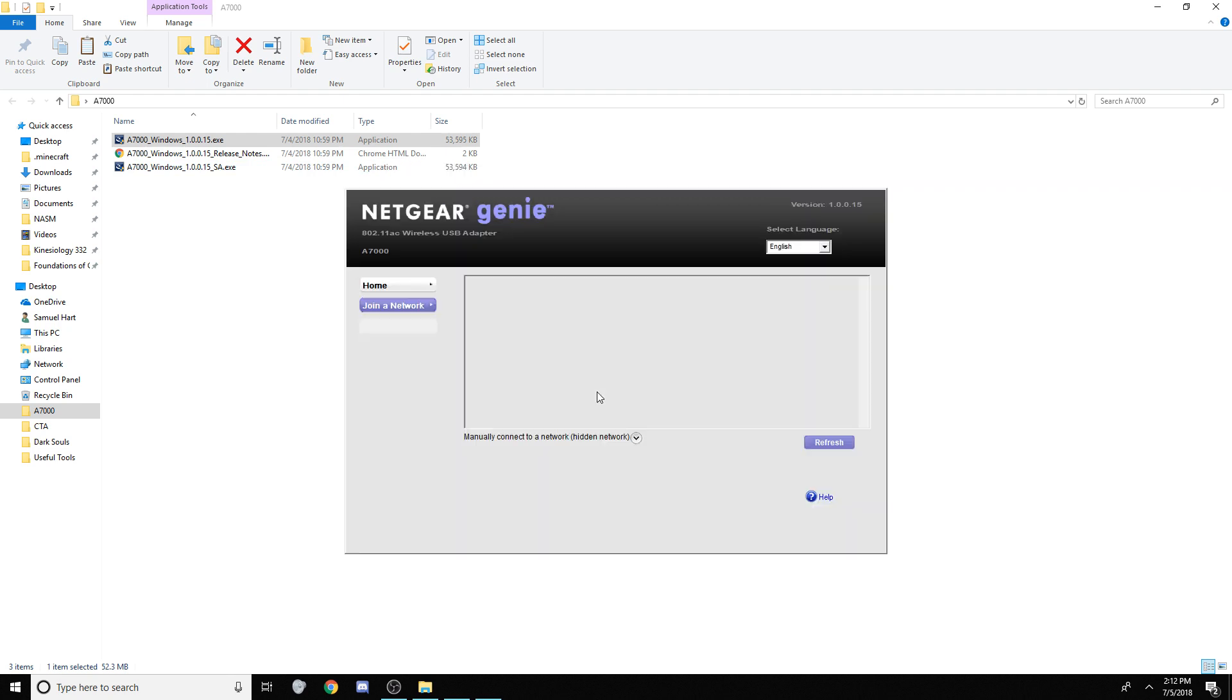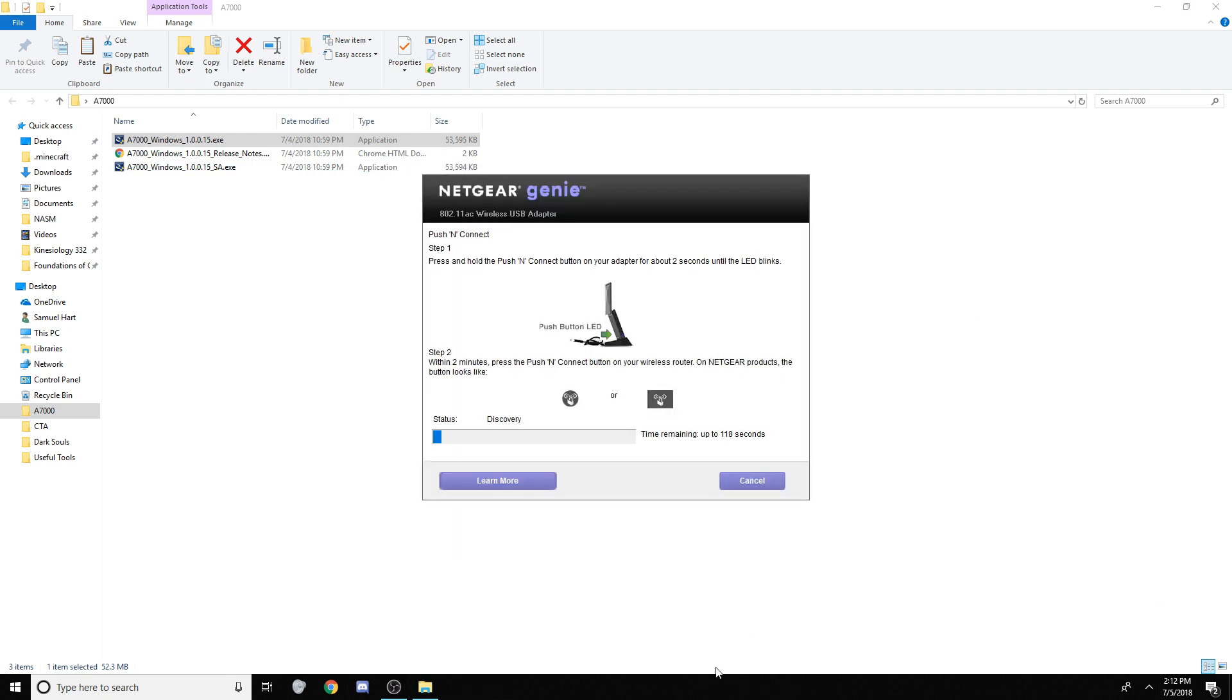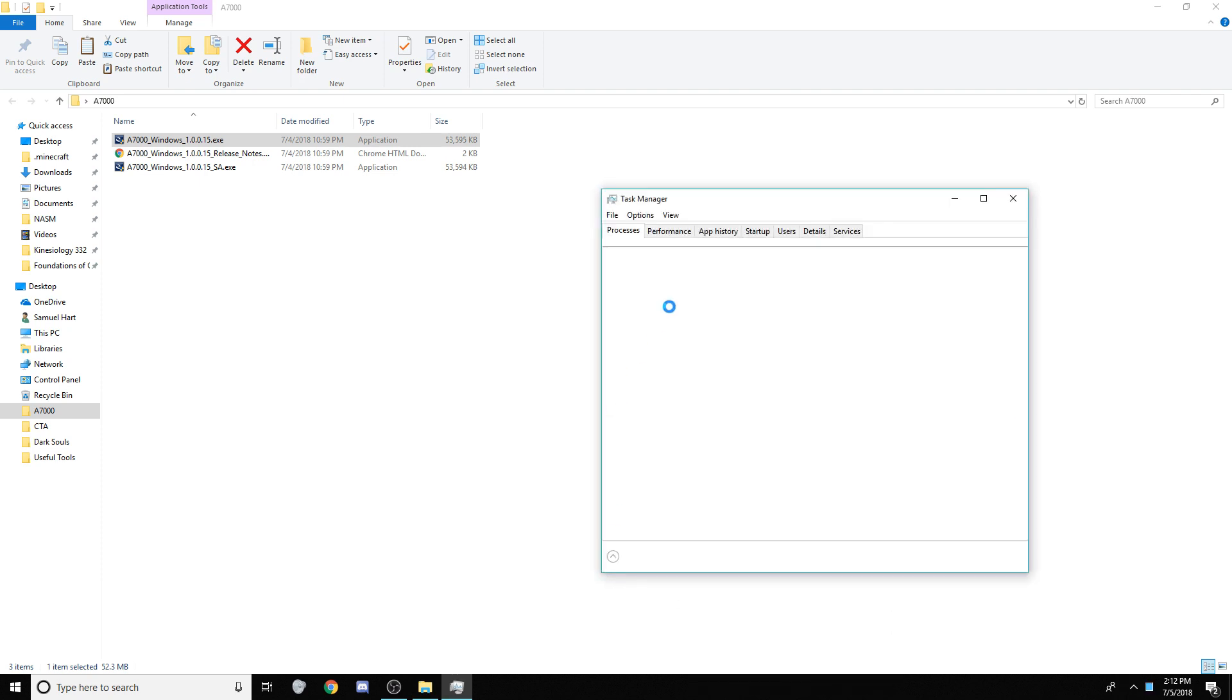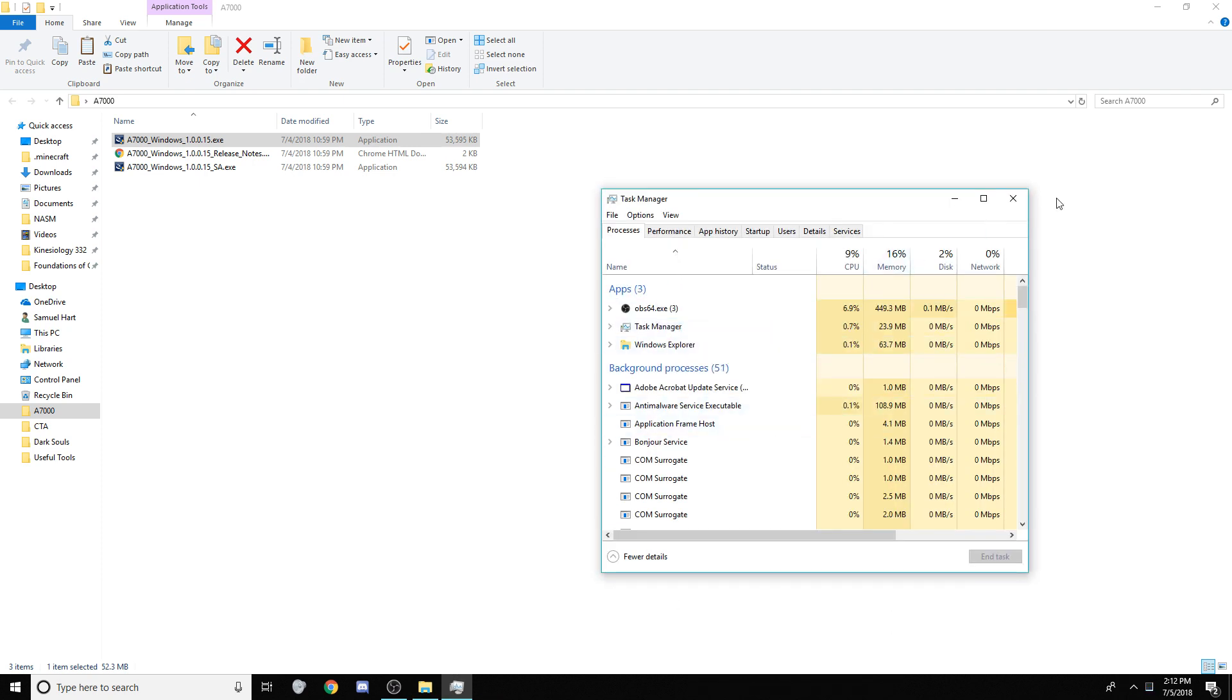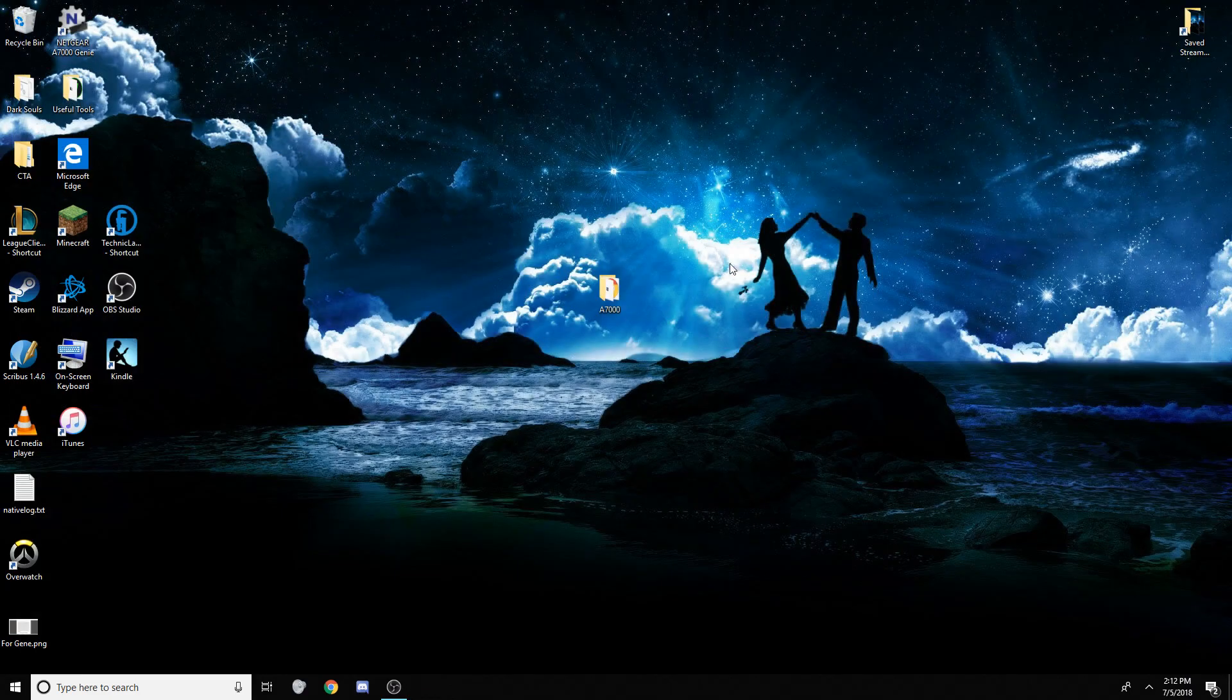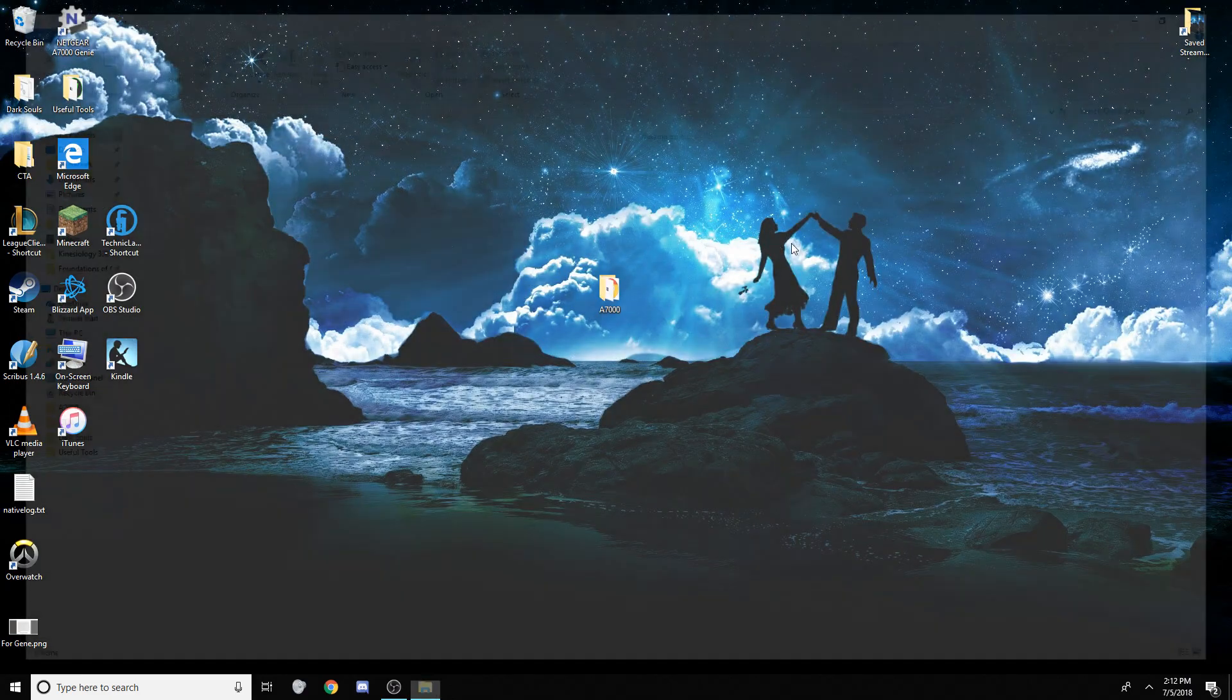You hit cancel, and it pops back up, okay? So, down here, right-click your taskbar, hit Task Manager, click this, right-click, and end task. It's gone. All right? It's out of our hair. But, it's installed.